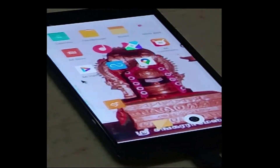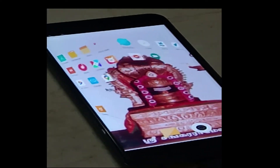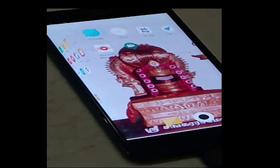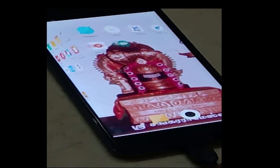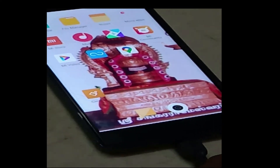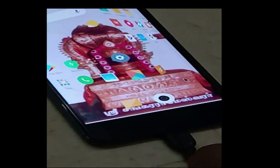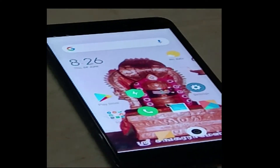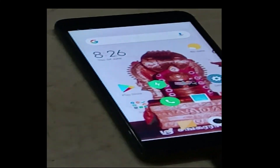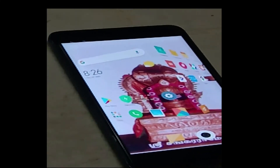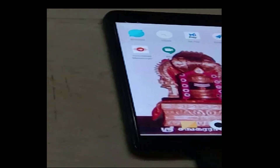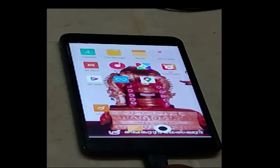The entire screen can be navigated using the mouse so that you can access all the items available in the mobile phone. So even if your touch screen is not working, this is a very good solution for you.